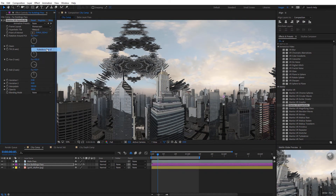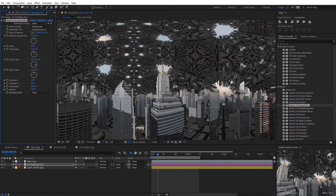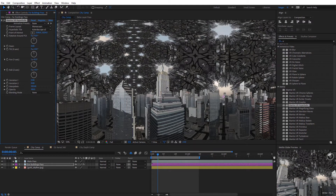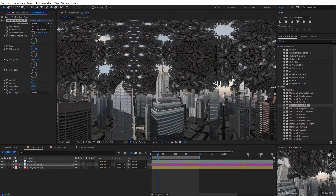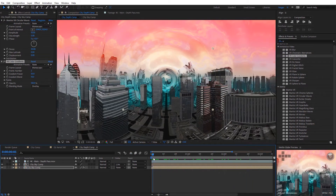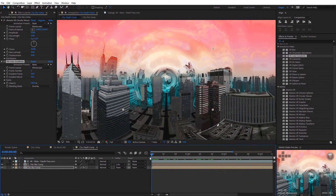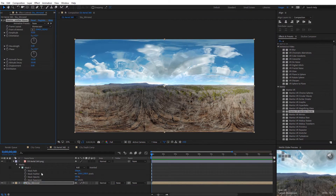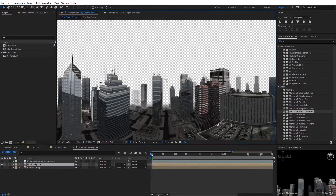Hey guys, this is Charles Daeger with Metal. In this tutorial, we're gonna take a look at some abstract looks inspired by Doctor Strange and Inception. We're just gonna be looking at some new creative uses for Mantra VR, particularly on alpha channel footage. I think you guys are gonna enjoy these techniques and just kinda get you thinking about some new uses for Mantra VR.